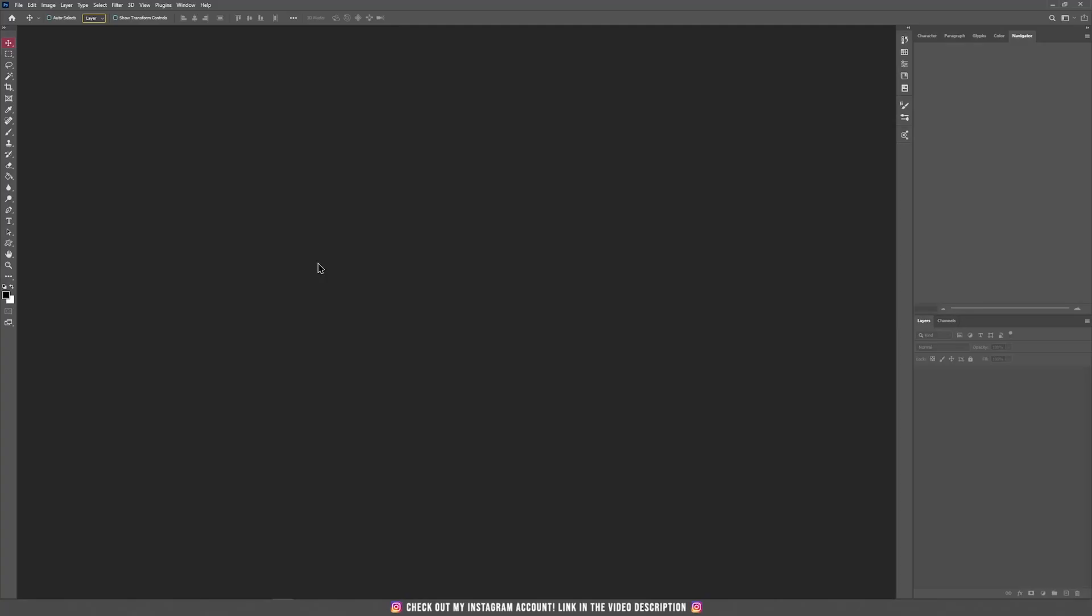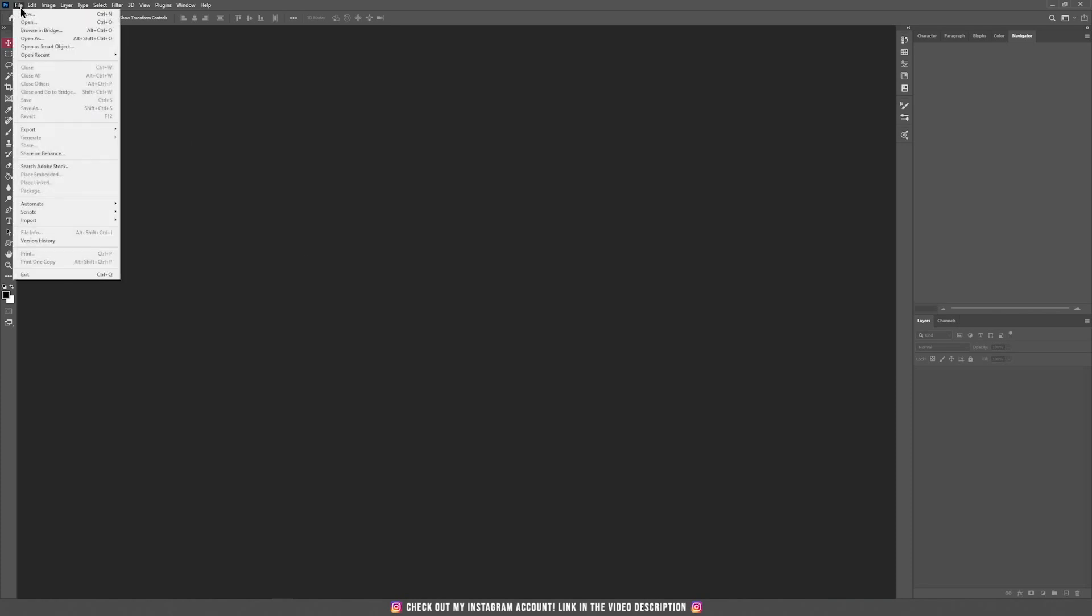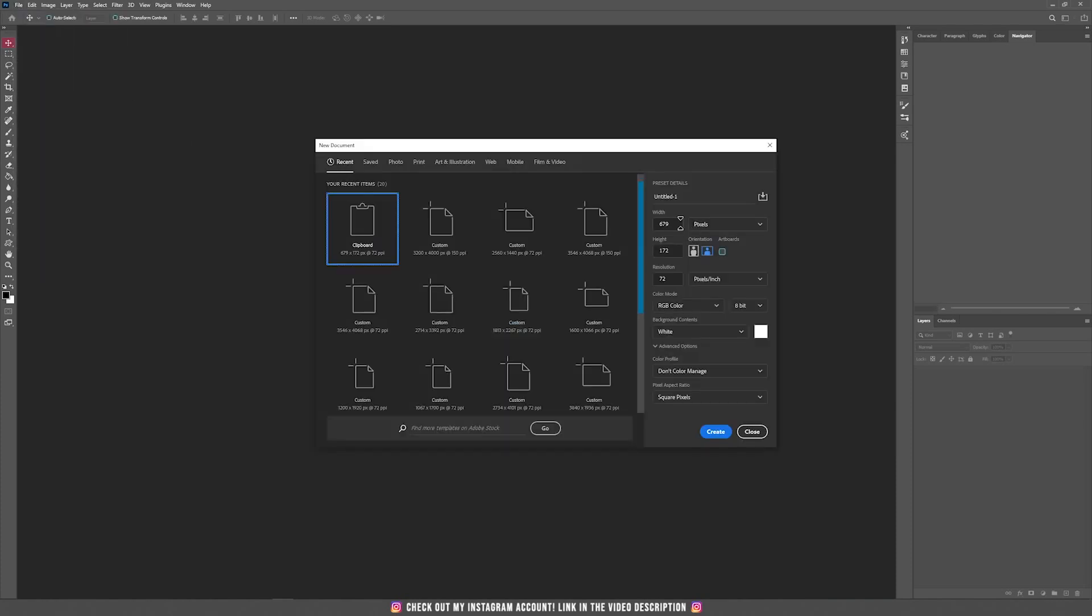The first step in creating a photo manipulation is creating a new document, so click on File, then New. And my normal settings for Instagram posts, let's say that you want to post on Instagram, 3200 by 4000, and the resolution I keep it 150.